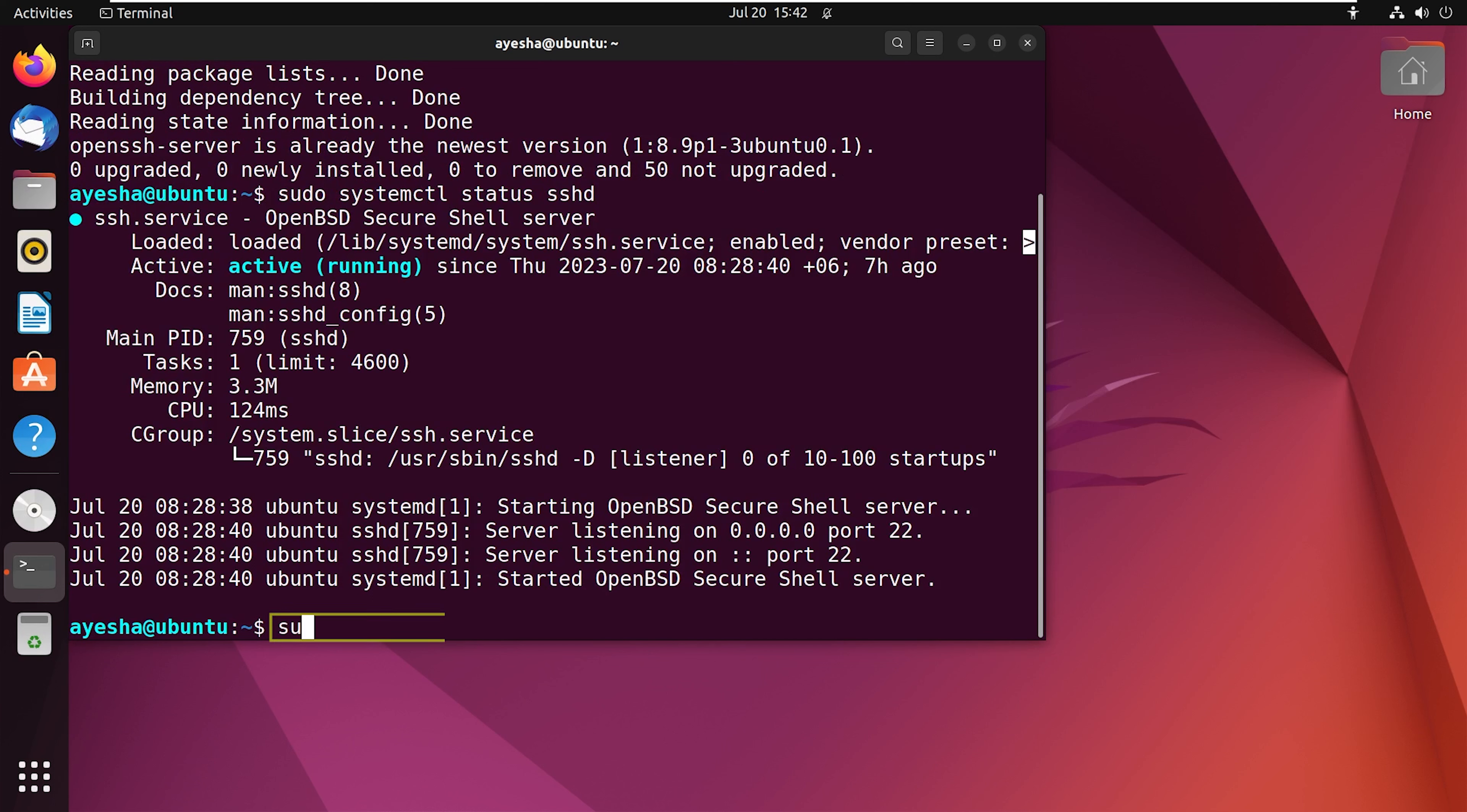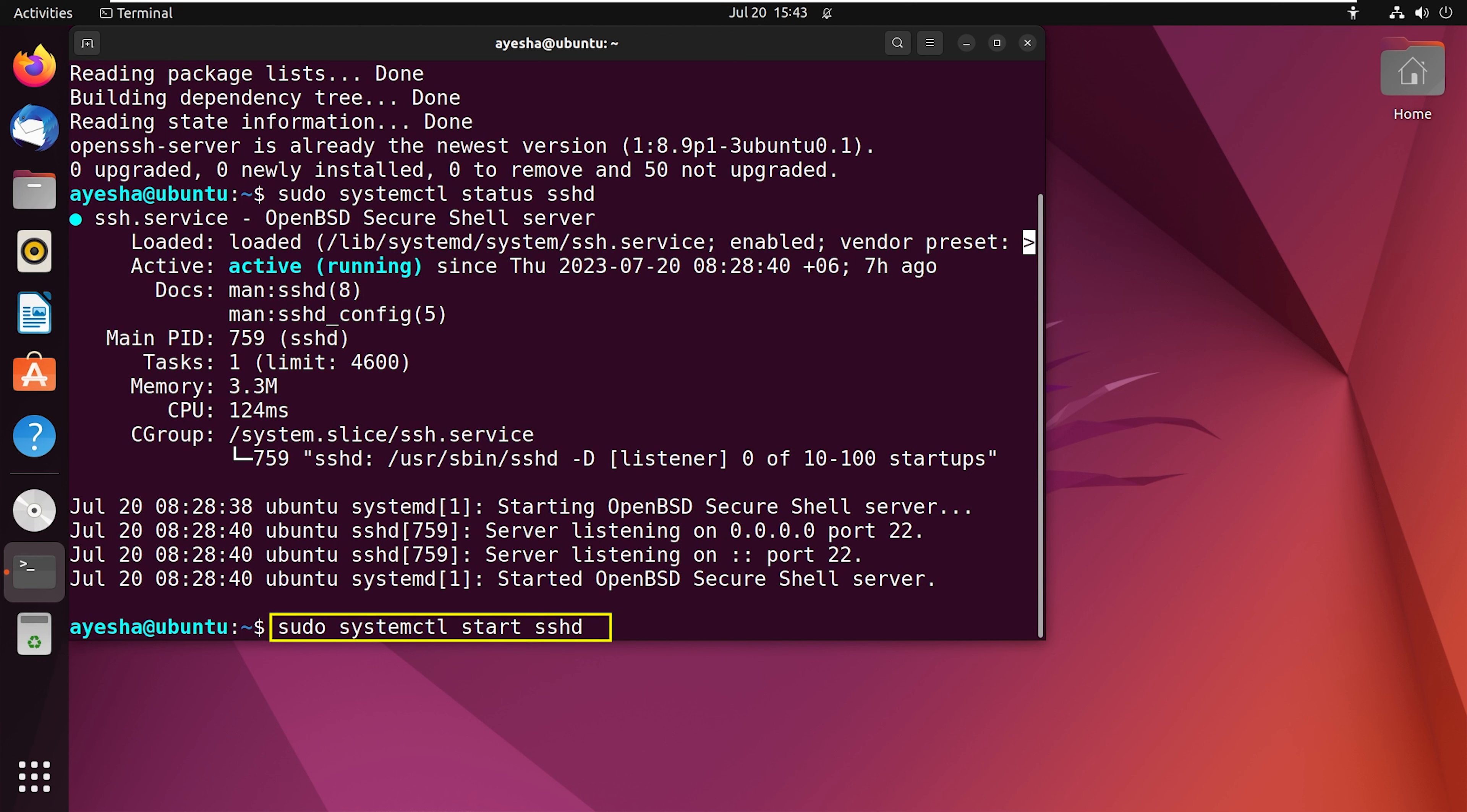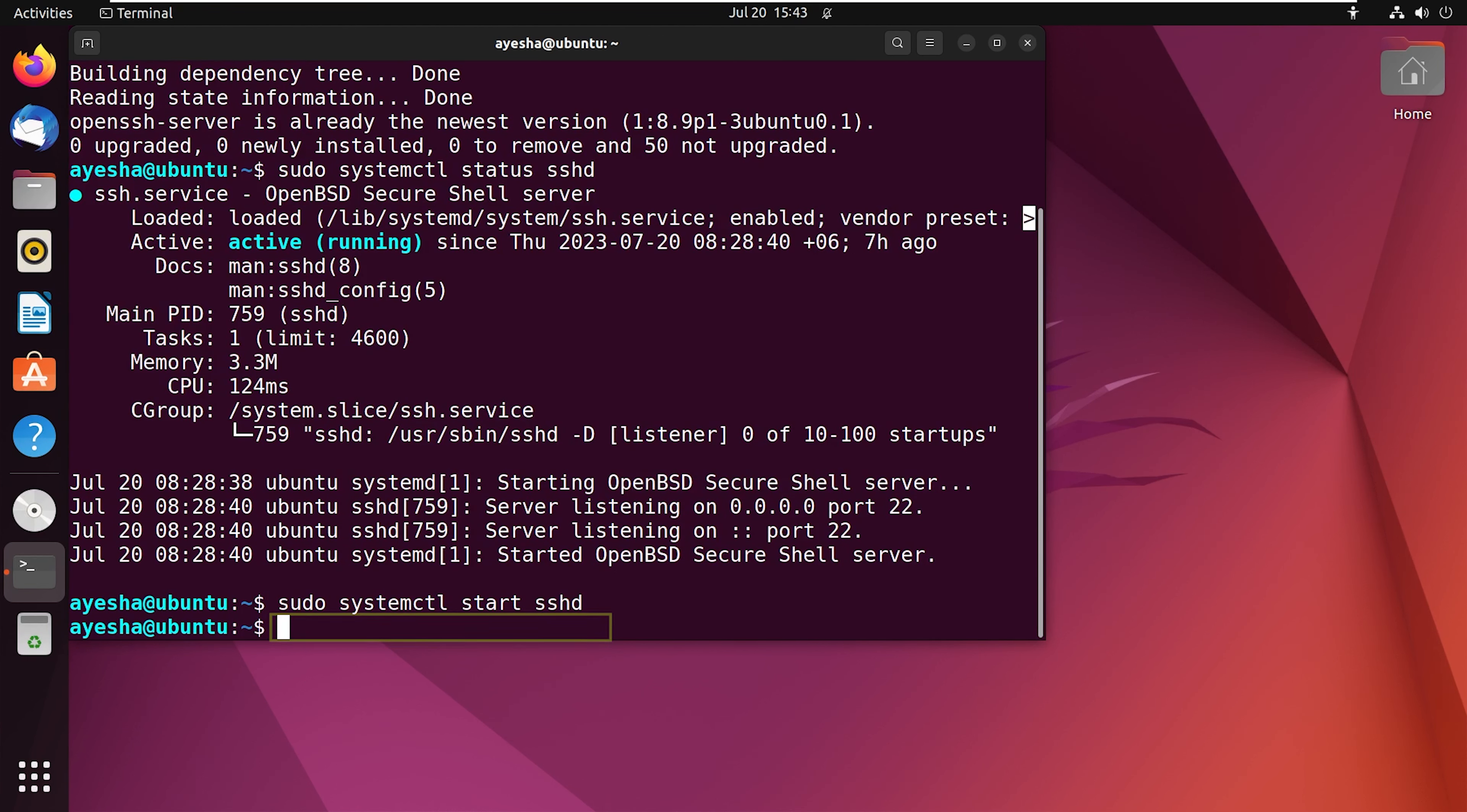Now the command is sudo systemctl start sshd. You can also write enable instead of start. Now press enter. Now let's check the status again.